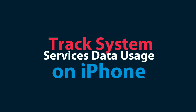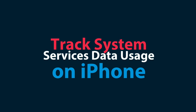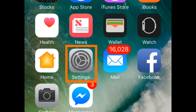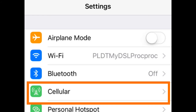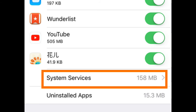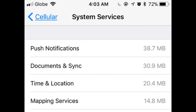Track system services data usage on iPhone. Open your phone's Settings, then open the cellular settings. Scroll down and tap on System Services. The list of the system services and their individual cellular data usage on iPhone is displayed.